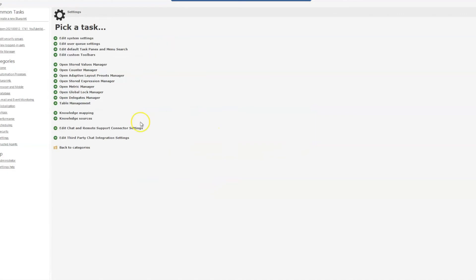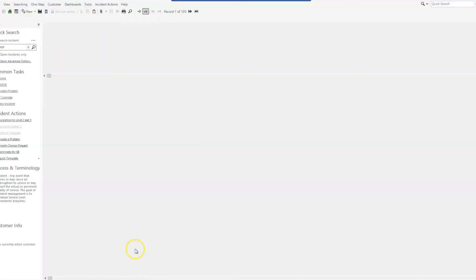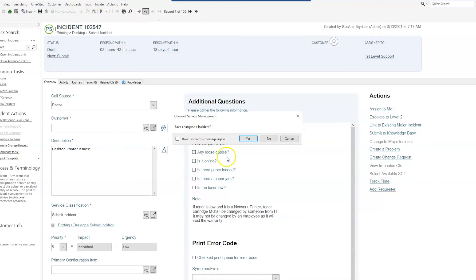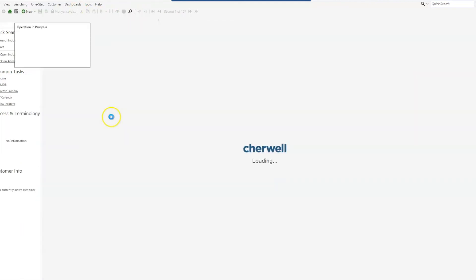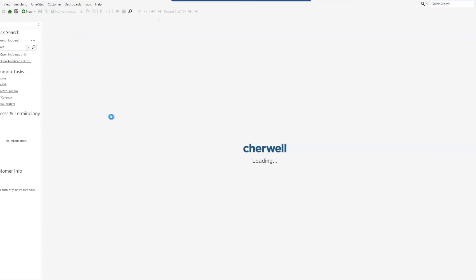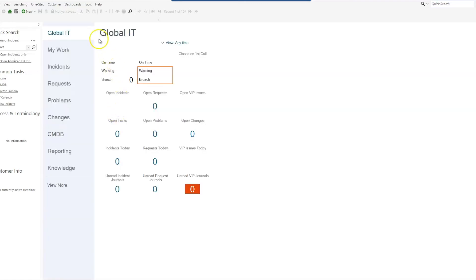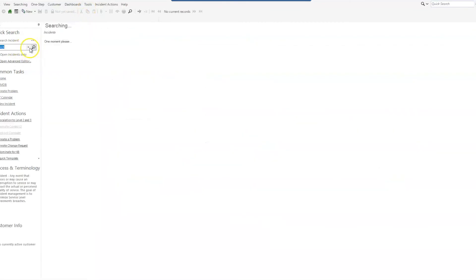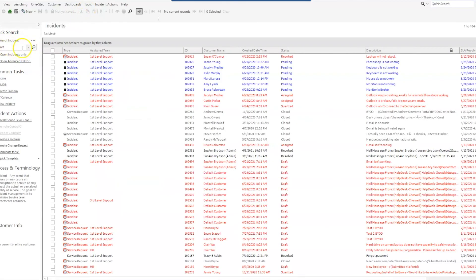So once we do that and we publish our blueprint, we will go ahead and close this since it's been published, go back into our desktop client. Normally what we would do is reload definitions. I'm not going to save that we started on, and we would be able to see all of those new links, buttons to that quick ticket template, which you can see if we go into our incidents now under our incident actions.